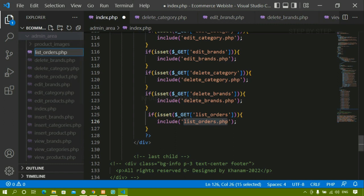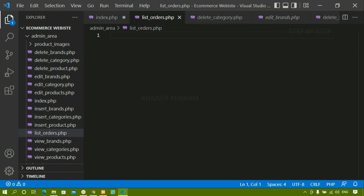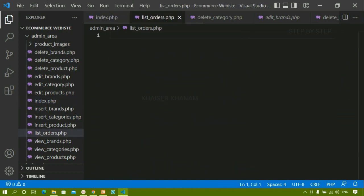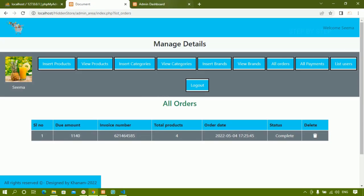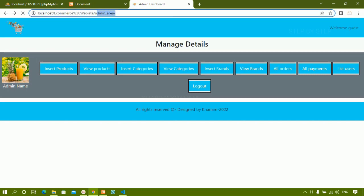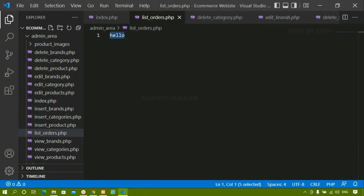This is the simple thing you have to follow: first we pass the anchor tag, then we check the condition — if this is set, only then include this file. Inside this file I will just write 'hello' and check. I will save this, come to my project, and refresh. Now you can see I am redirected to index.php with list_orders active, and here I am having 'hello'. It is working. Now I will just remove this one.